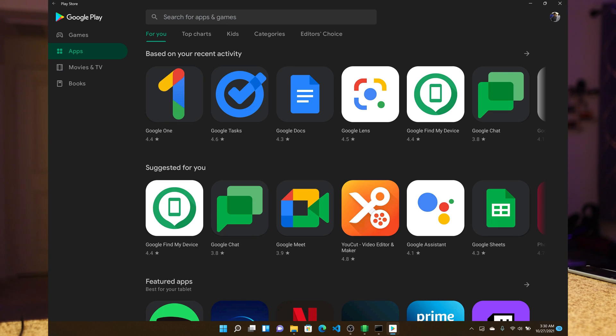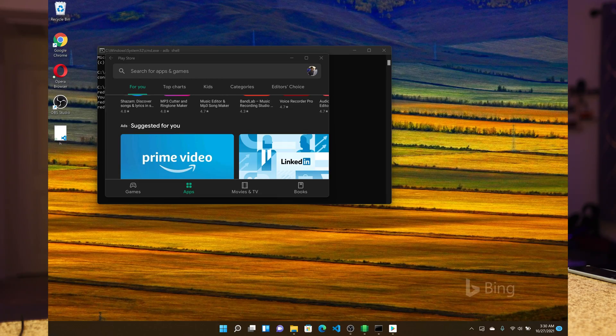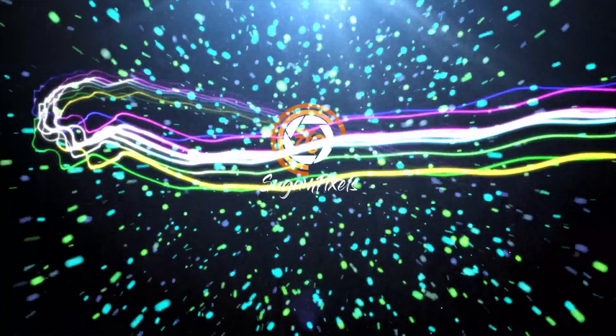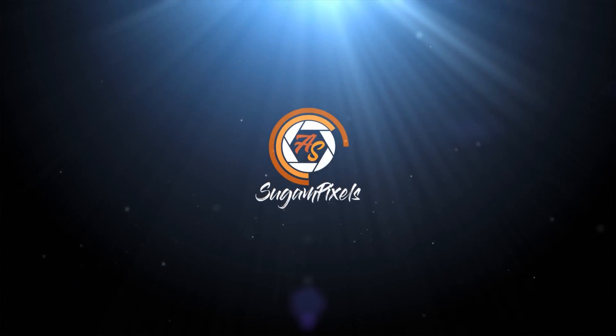As you are watching here, your Play Store will start with all of this. What's up everyone, hello and welcome back to Sukhum Pixels. I am Bishayk. In this video, we are talking about Windows 11 and Android apps.